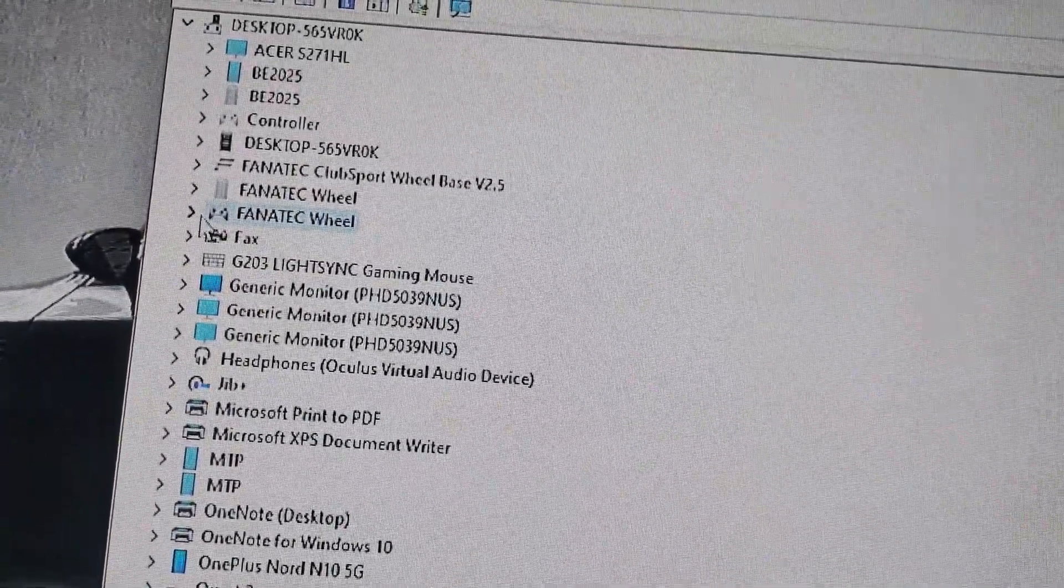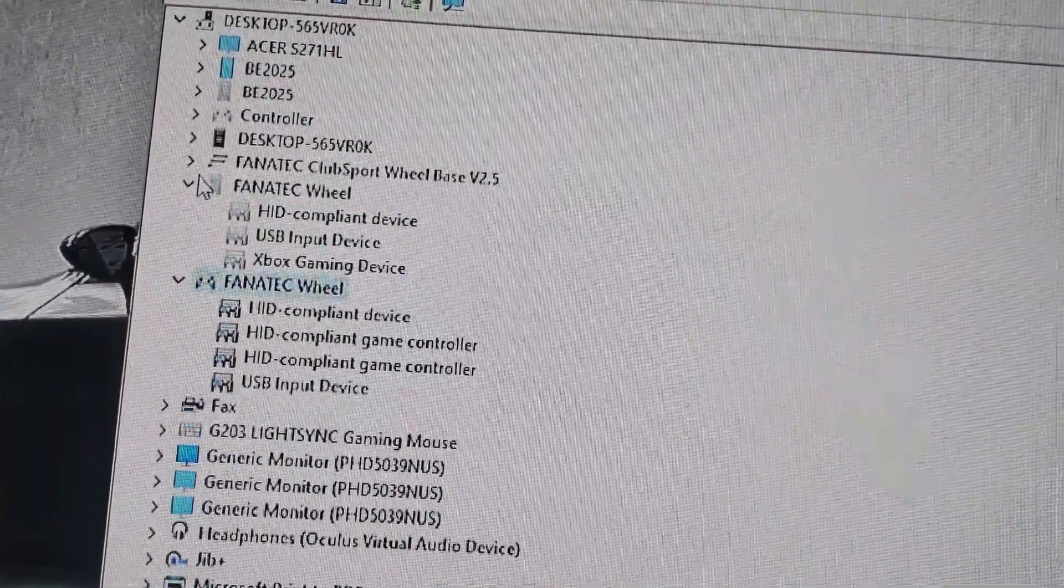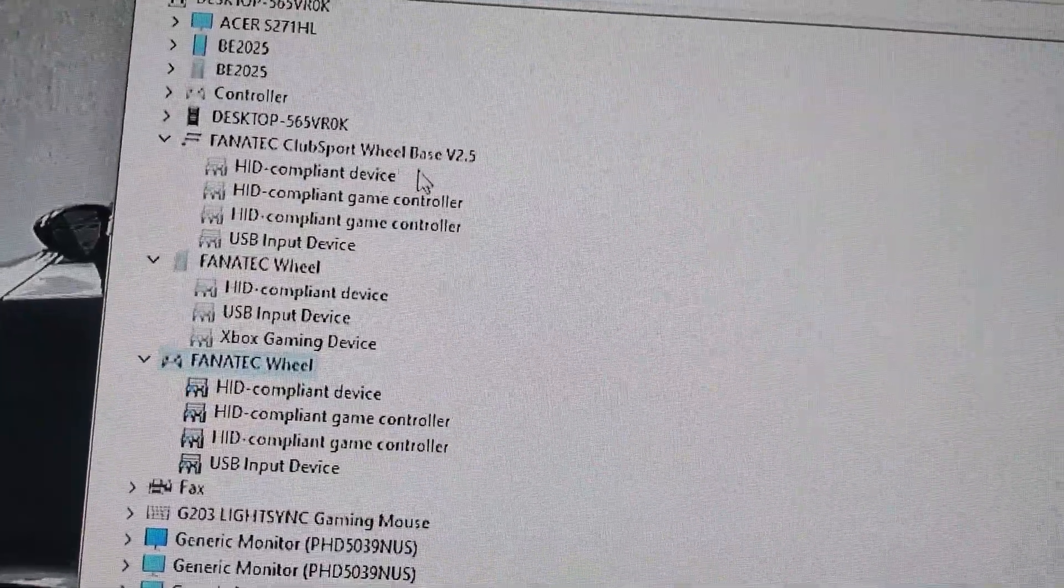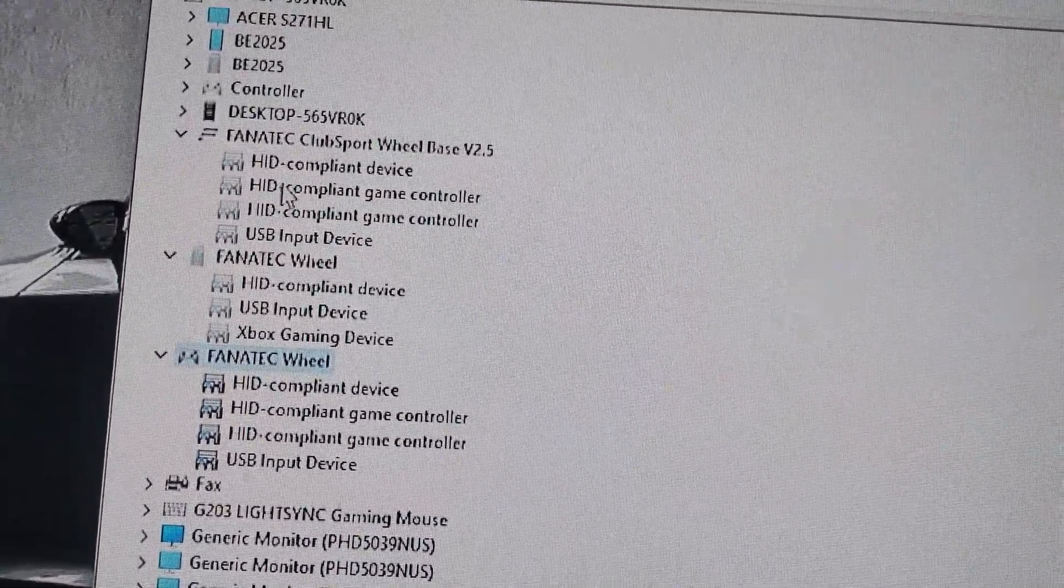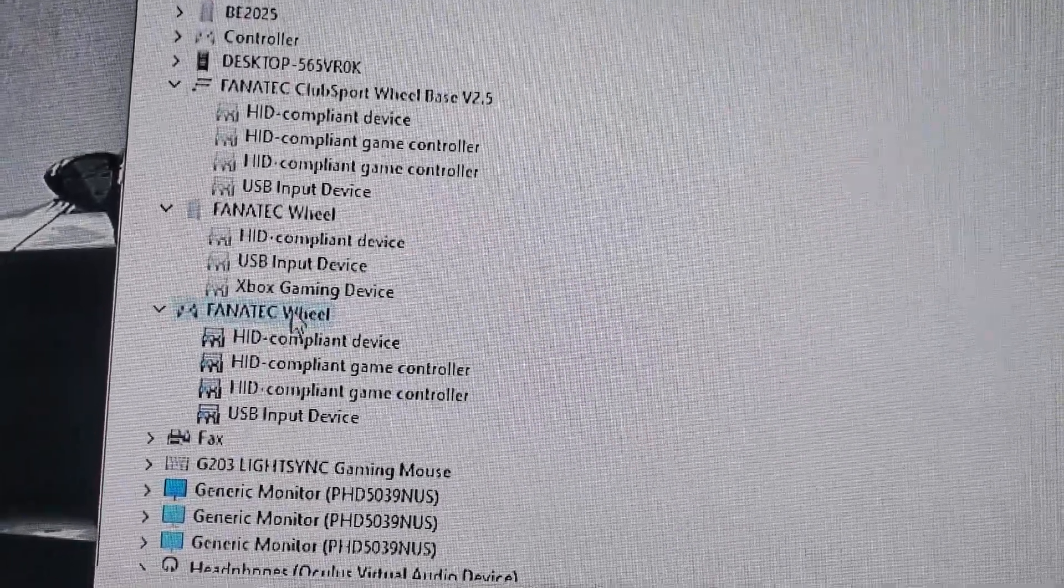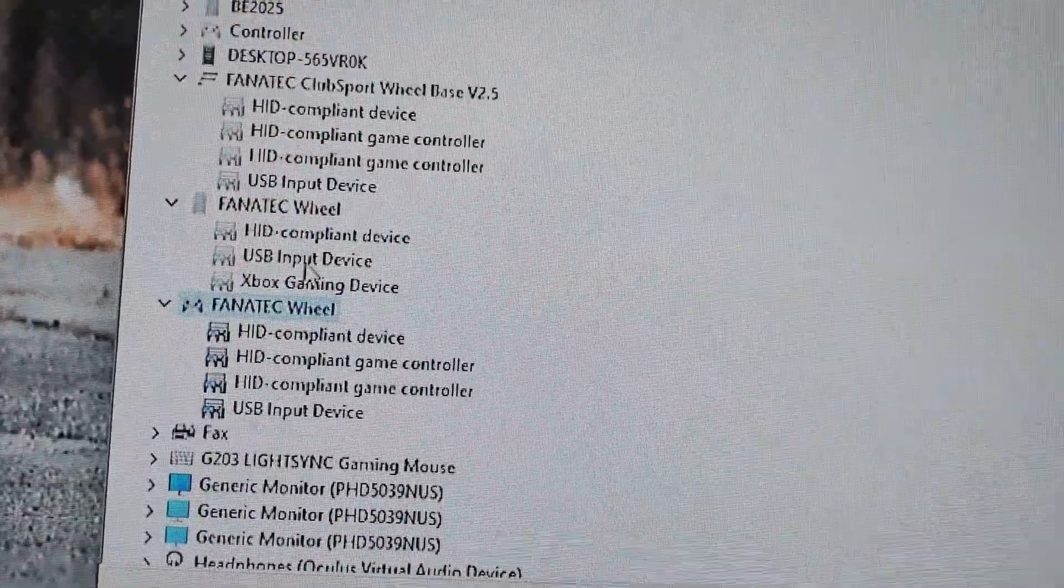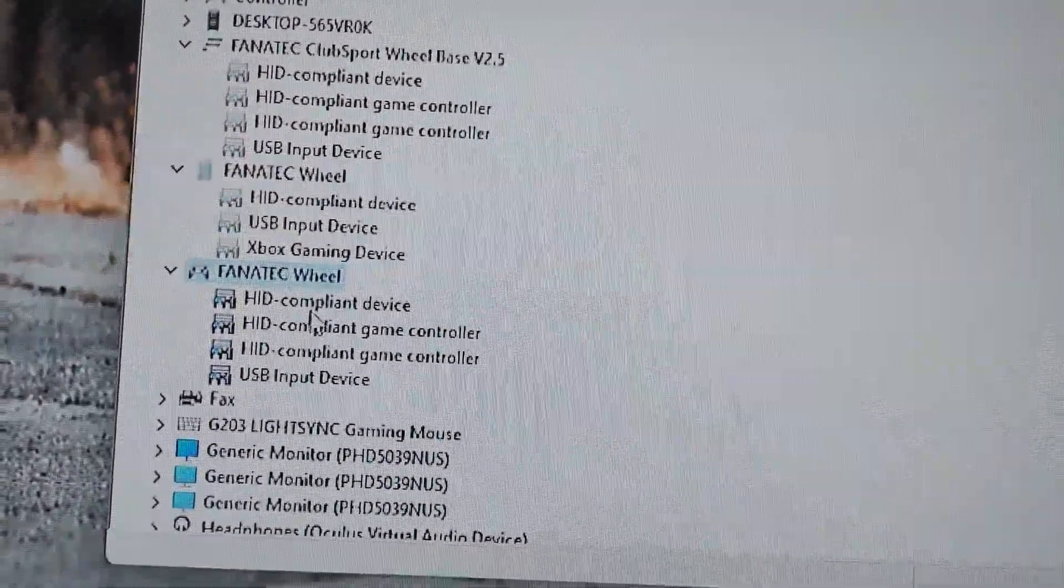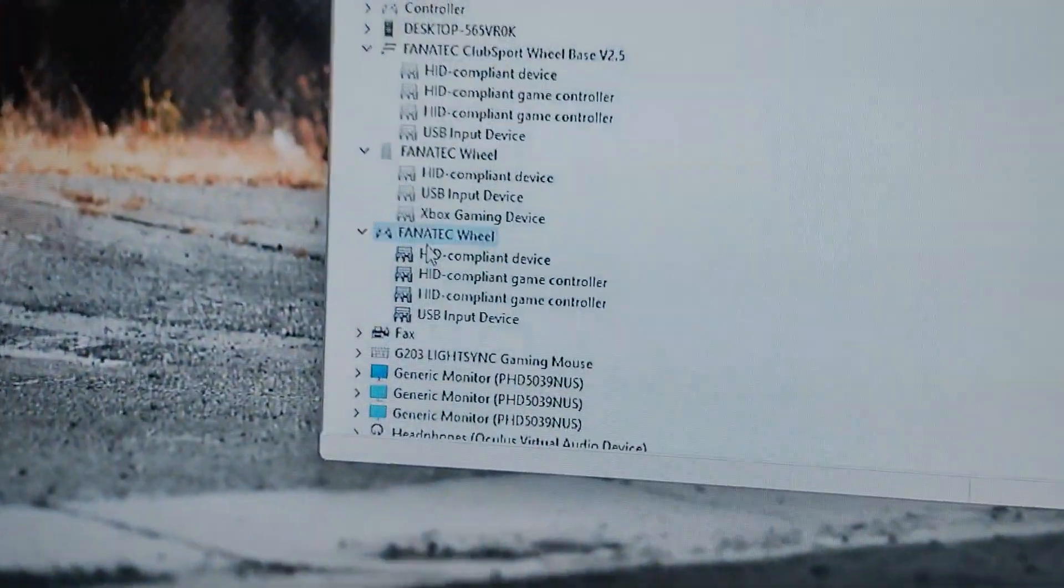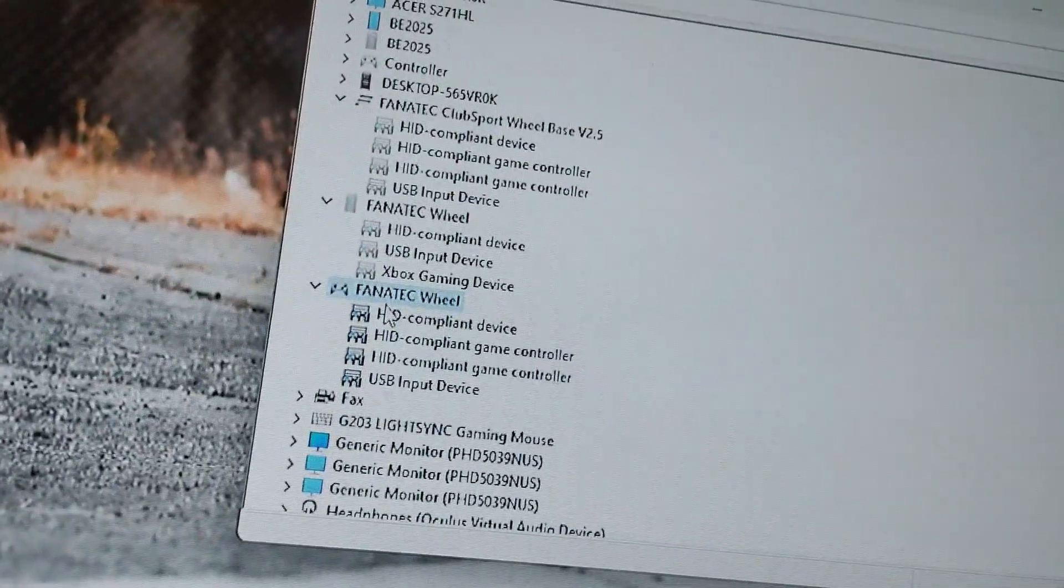So I'll explain what these are. This ClubSport Wheelbase, that's your compatibility mode. This is the mode you're trying to make work. This one right here, the wheel, it says Xbox right there. That means it's your Xbox mode. And then this is the wheel right there, that's our current mode. You see red? That means that's our current mode right there.